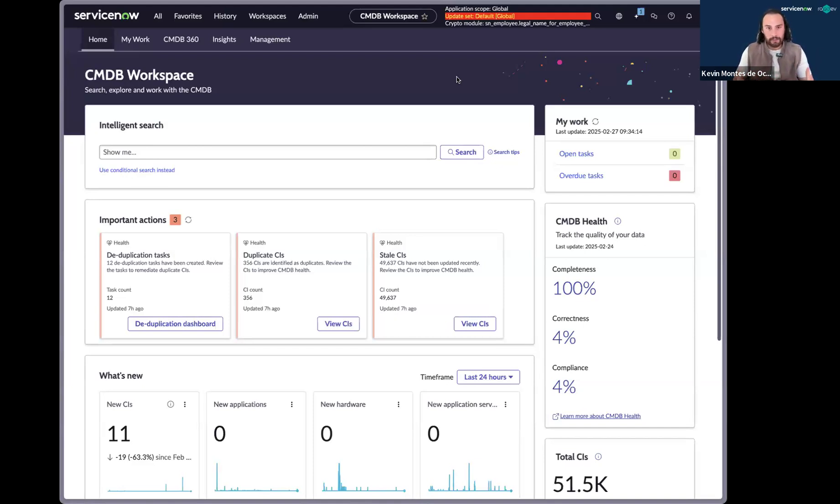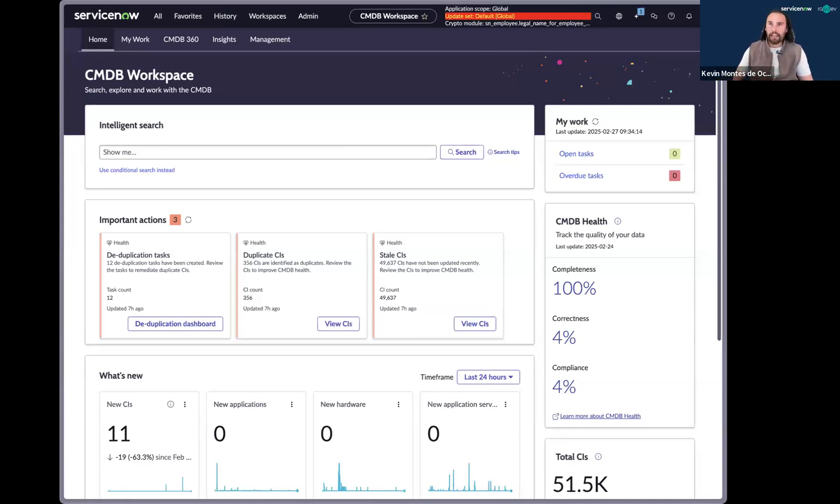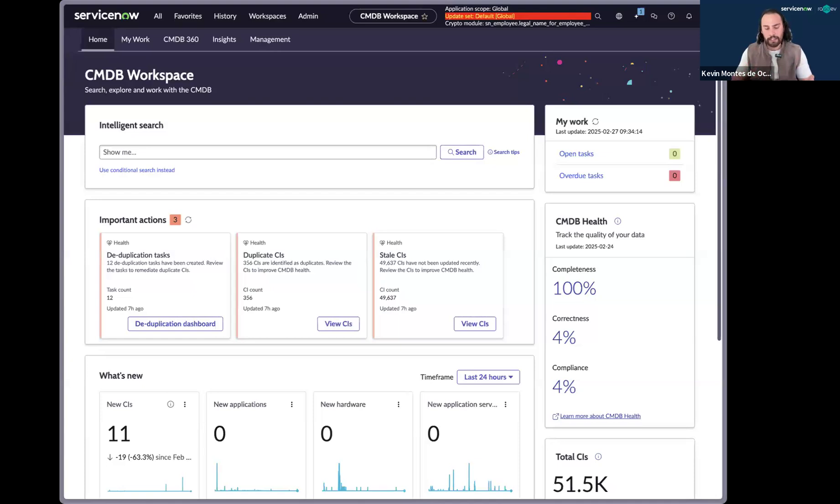Our CMDB should be considered the source of truth. And whenever there is a duplicate CI, that is counterintuitive or goes against the CMDB needing to be our single source of truth. And for many of us, the CMDB producing duplicate CIs is almost inevitable.